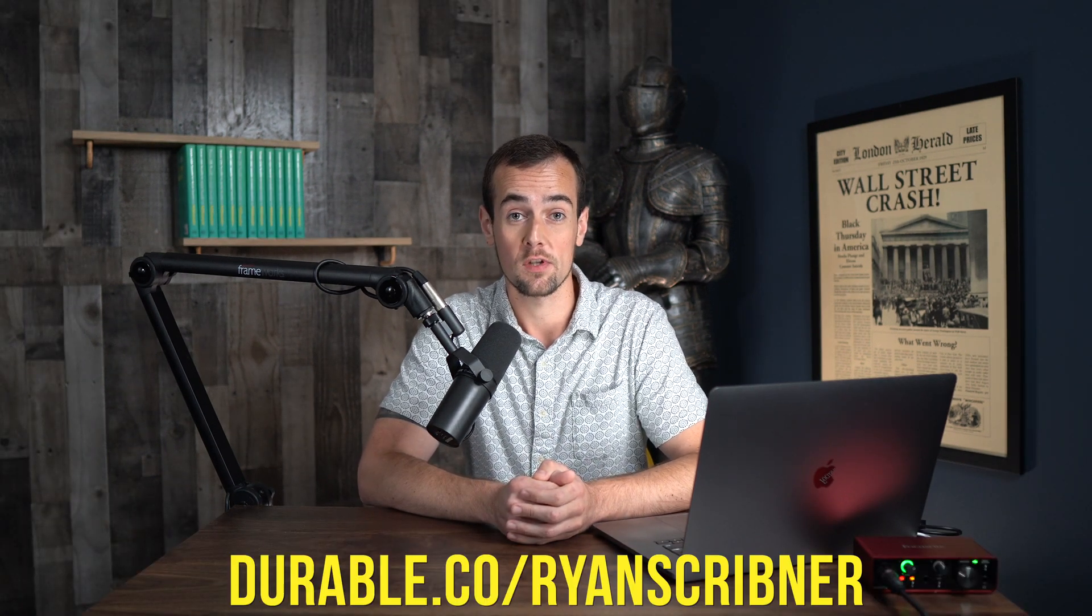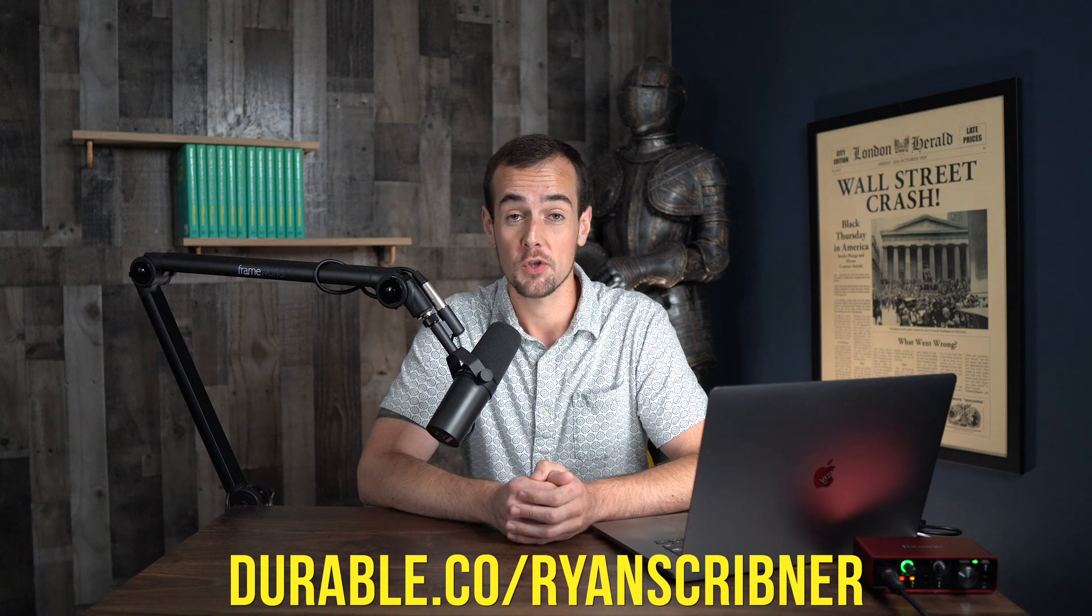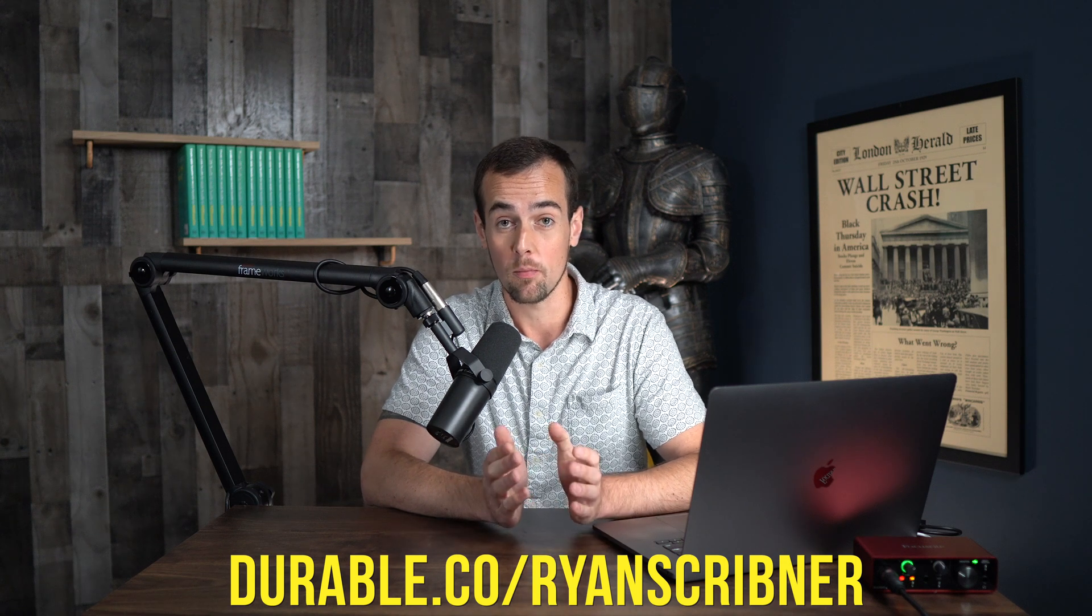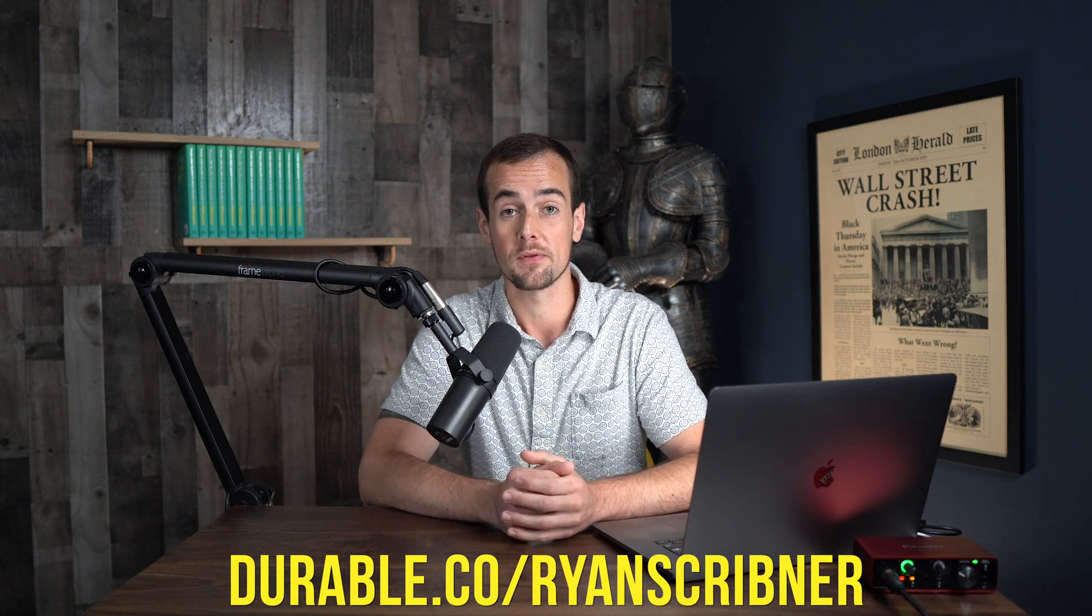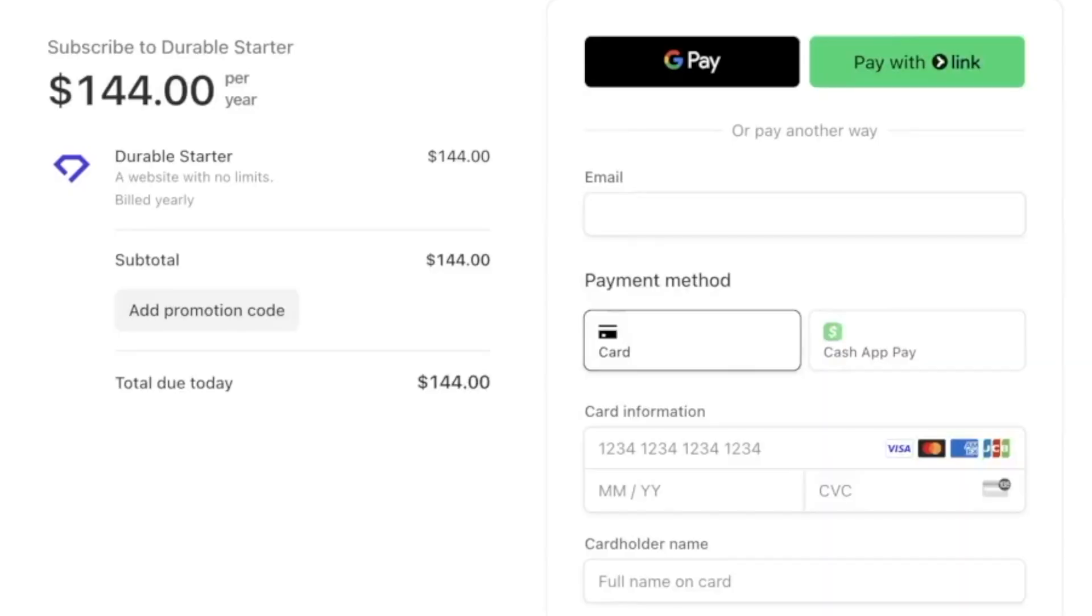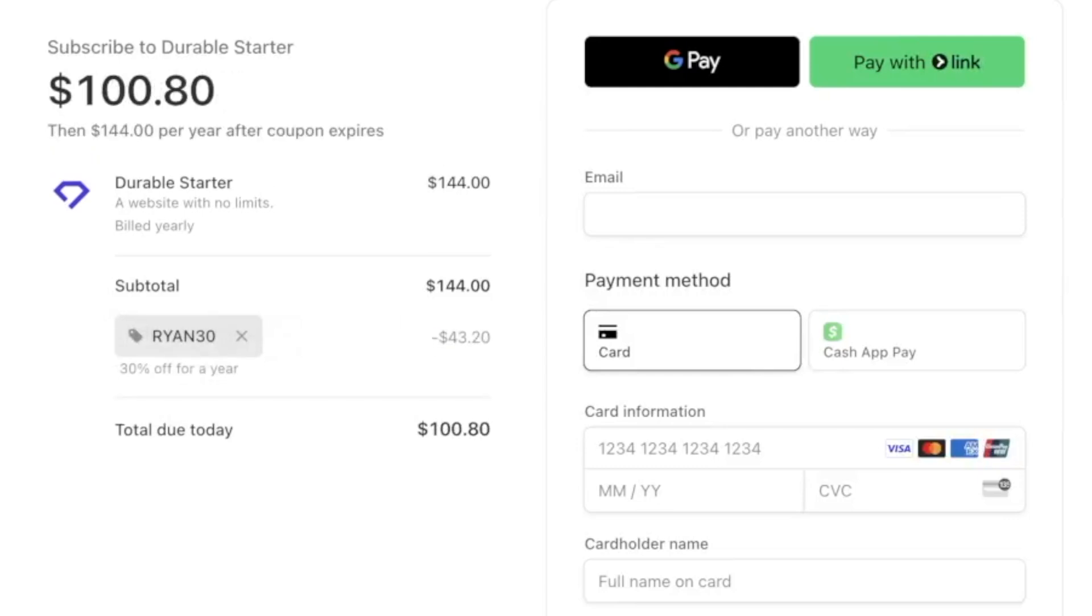So don't forget to click the link down below or visit durable.co slash Ryan Scribner to start building your website today. And be sure to use promo code Ryan30 to get 30% off whatever plan you choose for the first three months. Thanks so much for tuning in. You can click below to watch my latest video and I'll see you there.